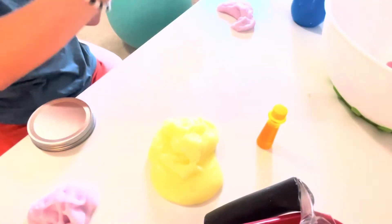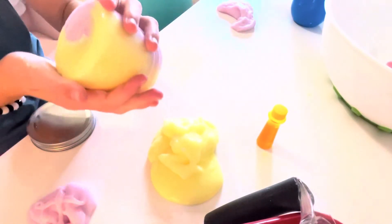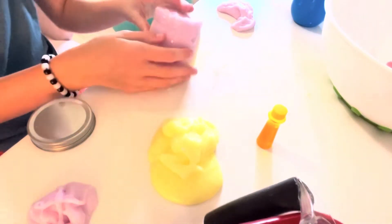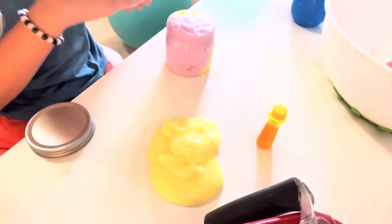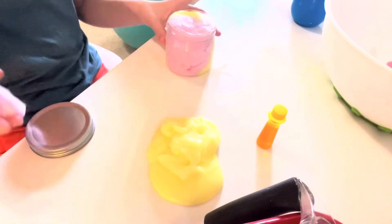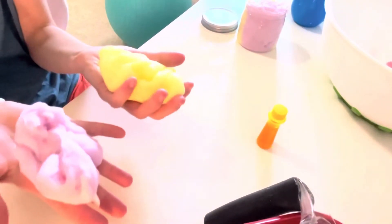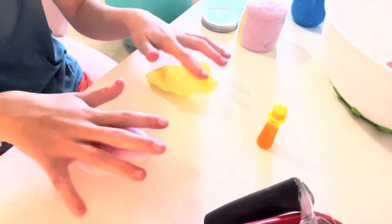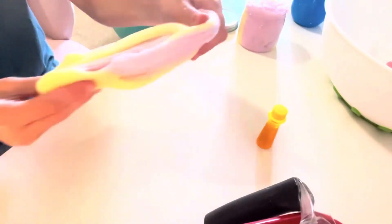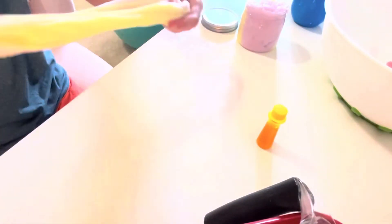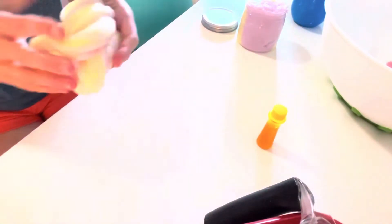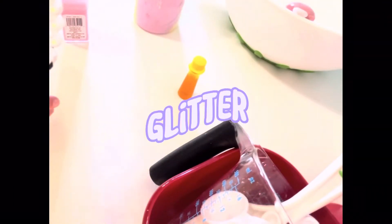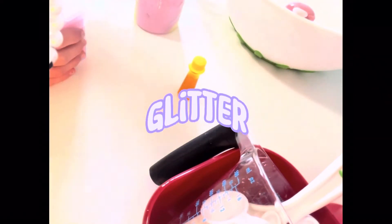Seriously though, look at that. Now with the leftovers, I get to mix them together. So enjoy this cool time lapse. Here I am just adding a final step, some glitter to the slimes.